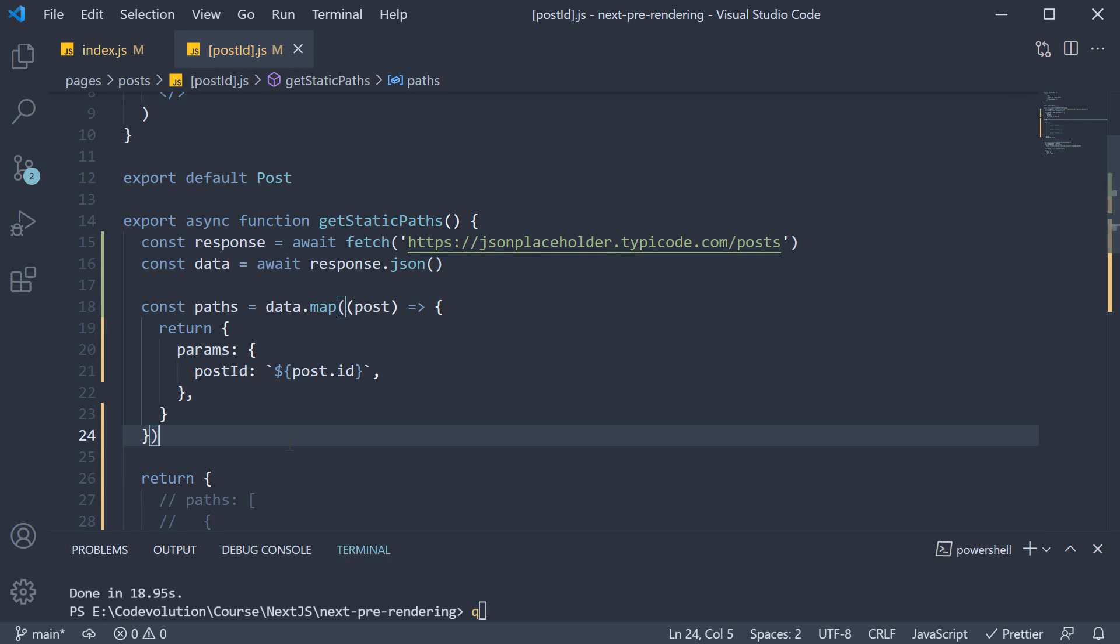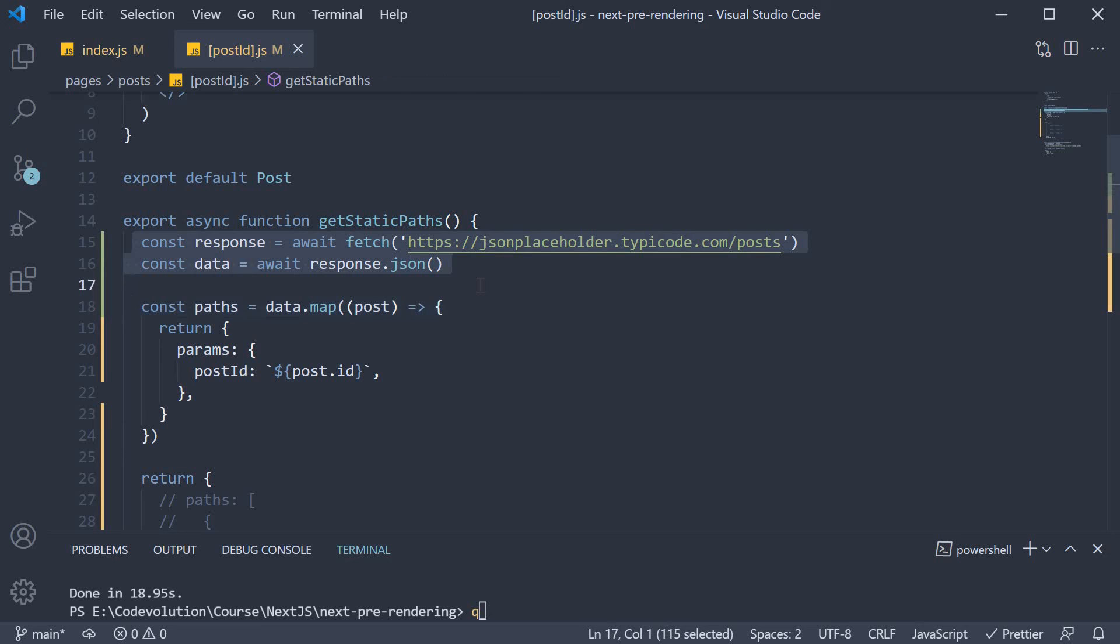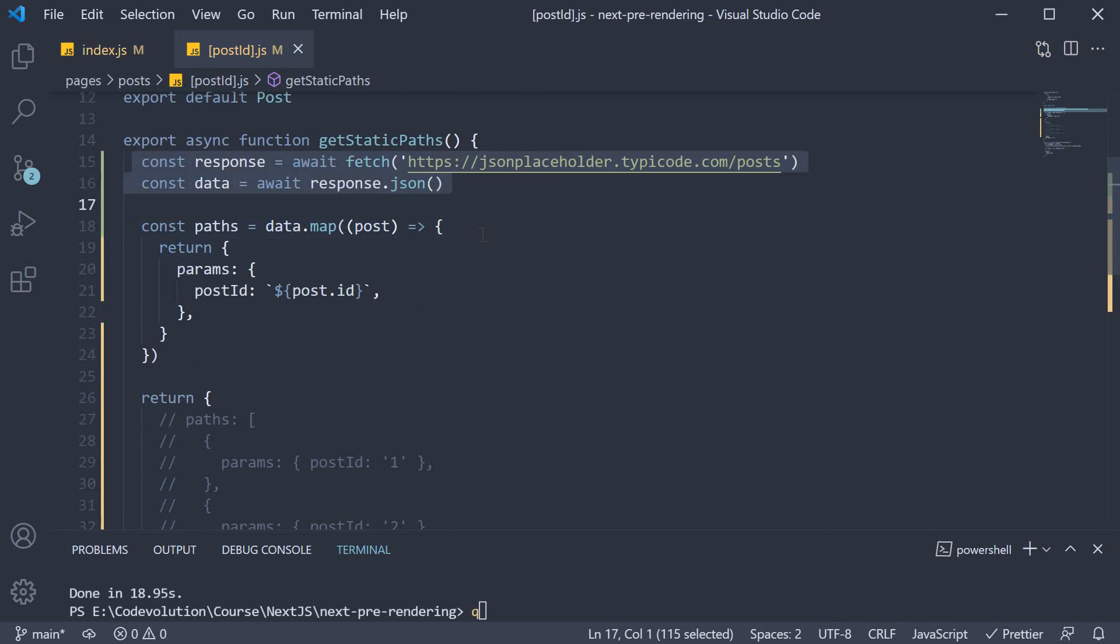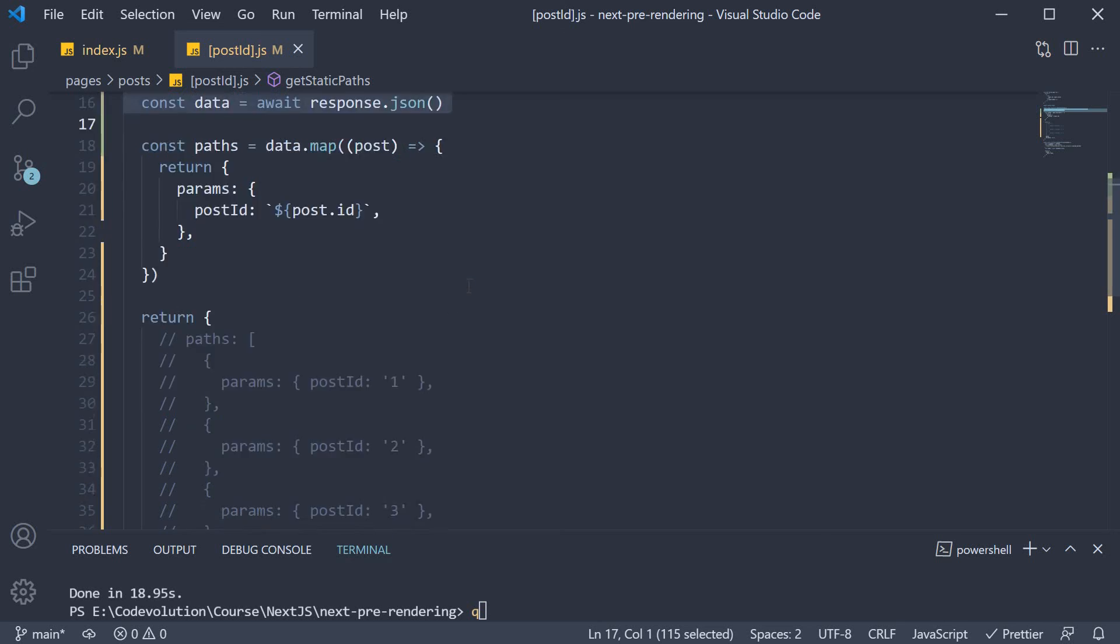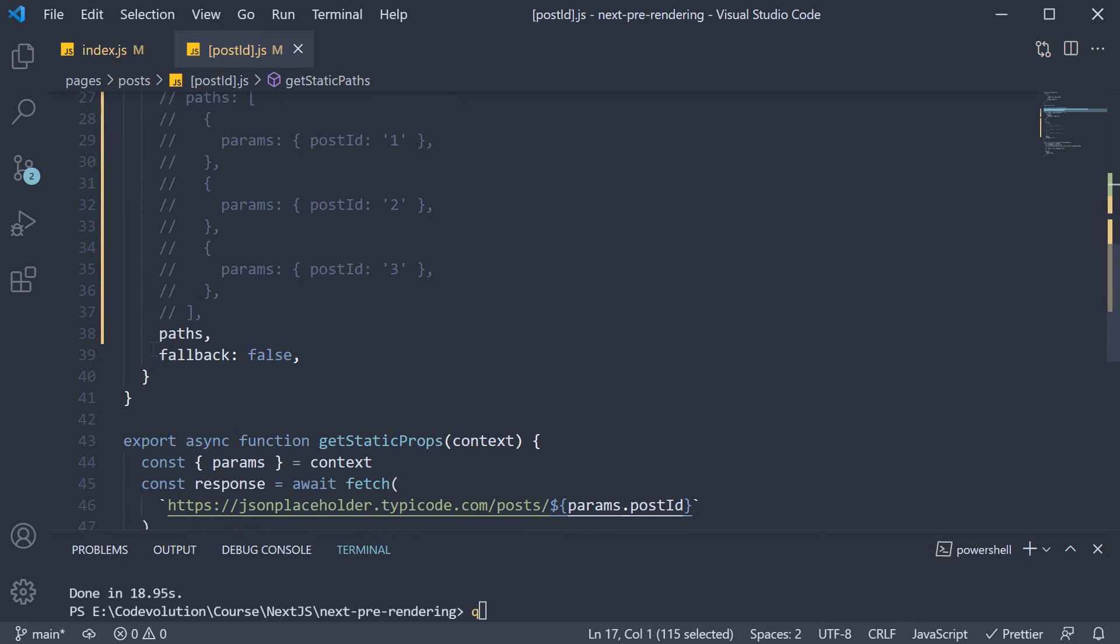Alright, I hope you now have a clear idea on how to fetch a list of paths for a dynamic page. Now what might not be clear to you is this fallback key which I haven't talked about thus far. It is in fact a very important key as far as dynamic pages and static generation is concerned. Let's talk about it in the next few videos.